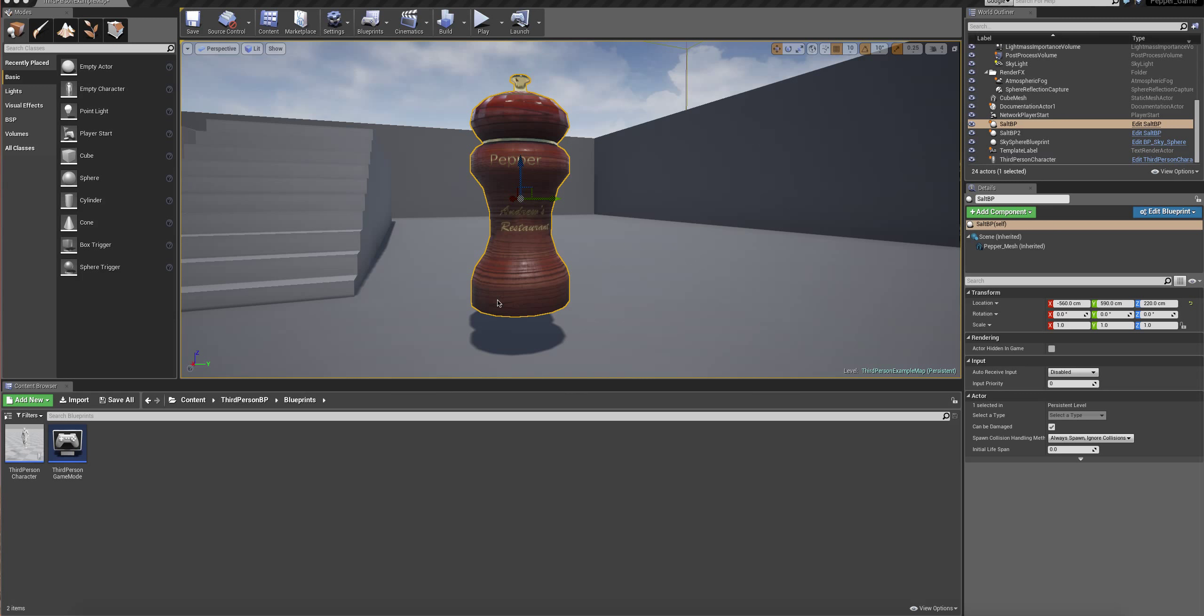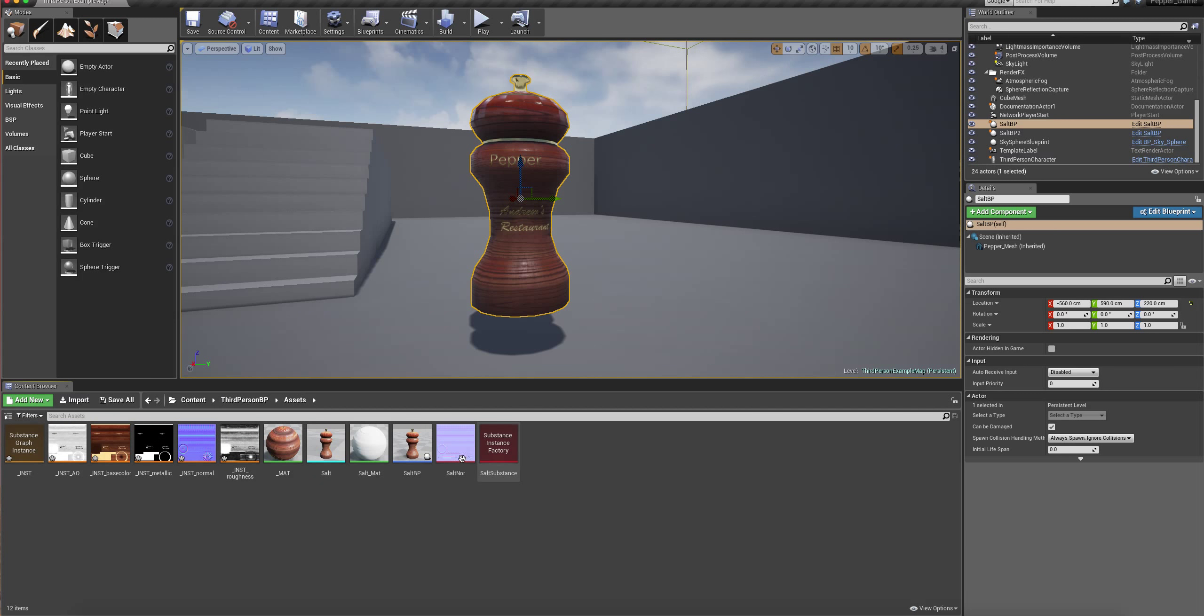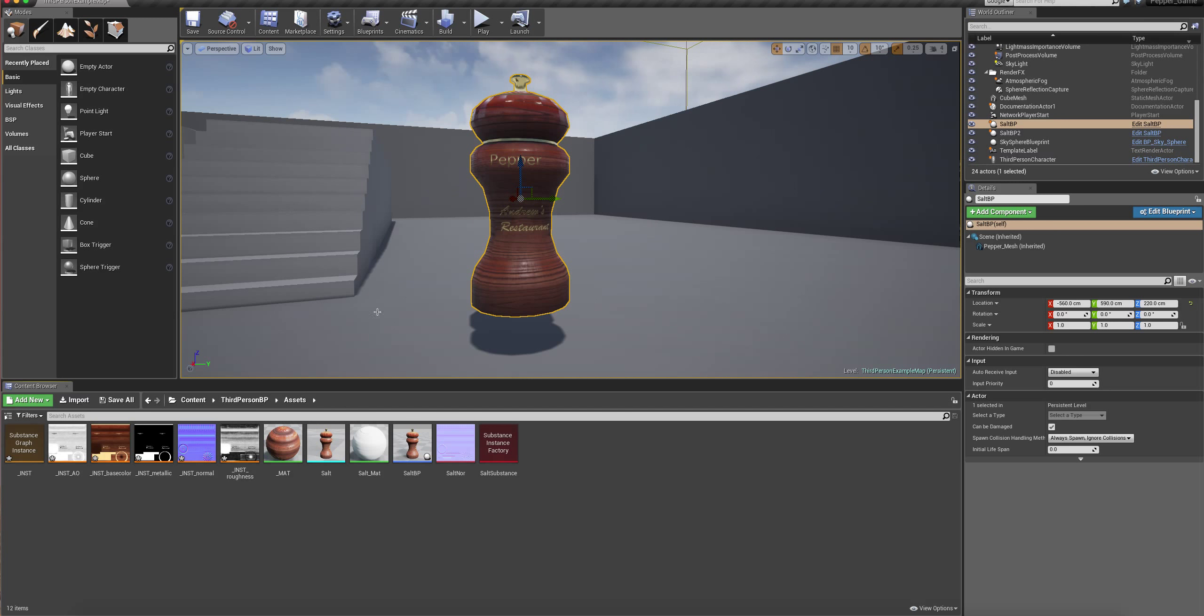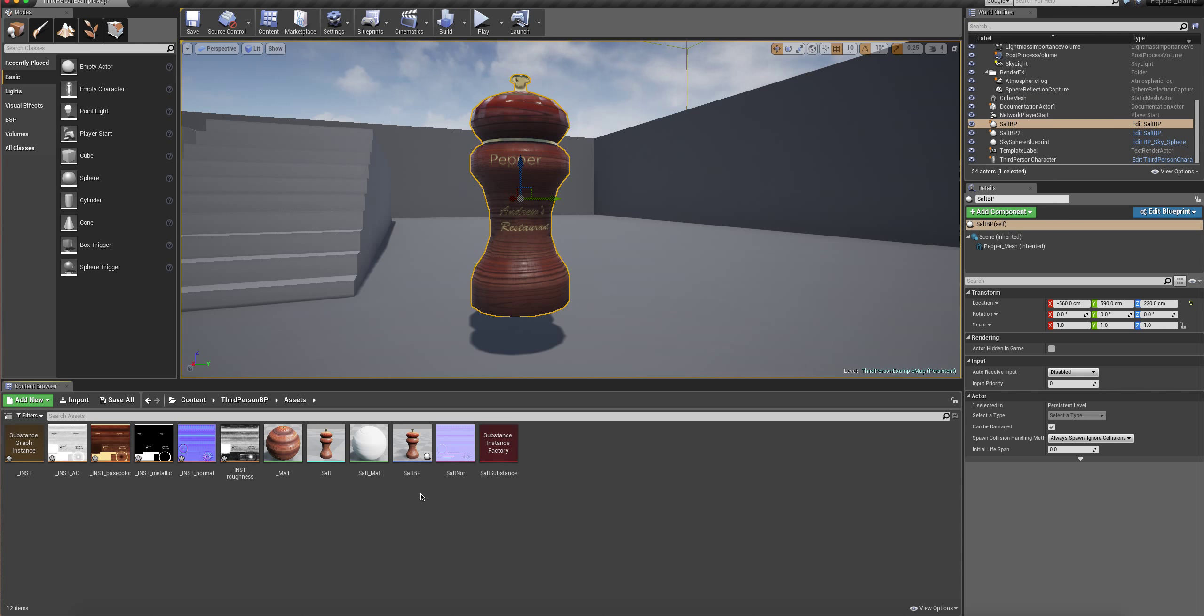Now last time we discussed how to import the salt and pepper grinder into the Unreal Engine. The reason I called it salt is because later on I will change the substance graphs so it can enable a boolean value where you can turn it into pepper or salt.